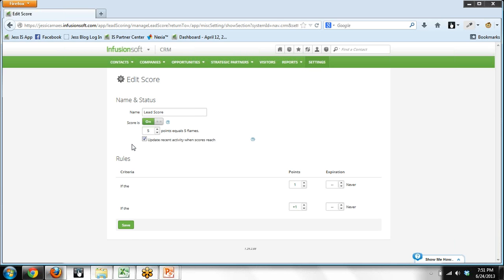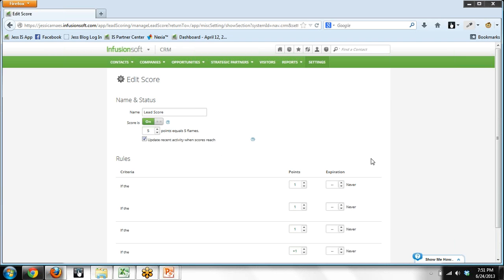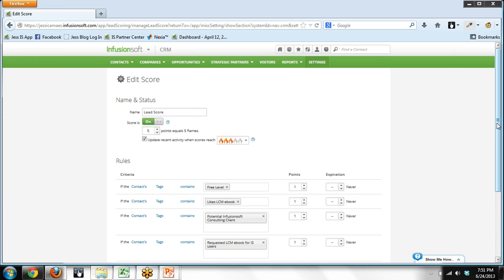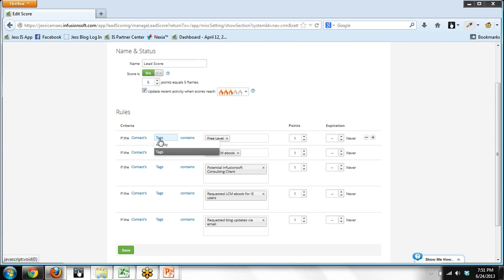Now I already have some examples set up, but I will walk you through what this is all about. So what you do to determine when a flame is added to somebody's contact record is you come up with rules. And so you can pick either tagging, tagging can cause a flame to go on a record, or also an activity. So I typically configure my rules using tags.